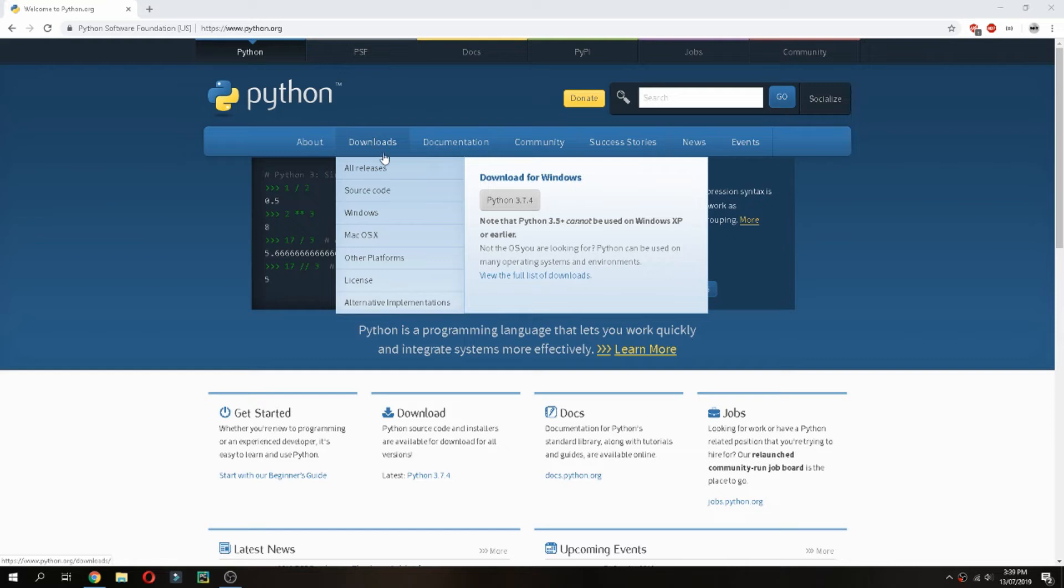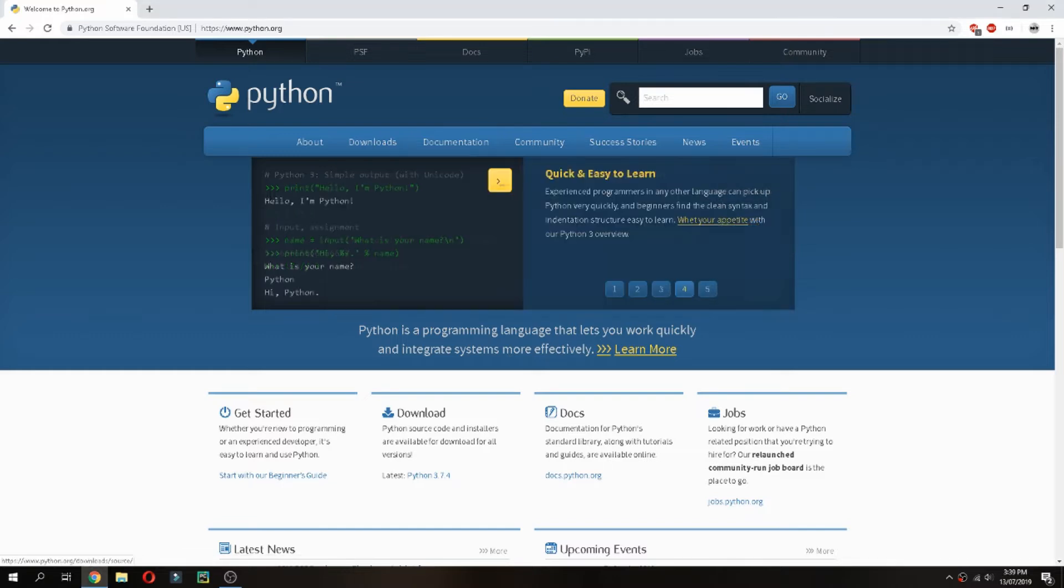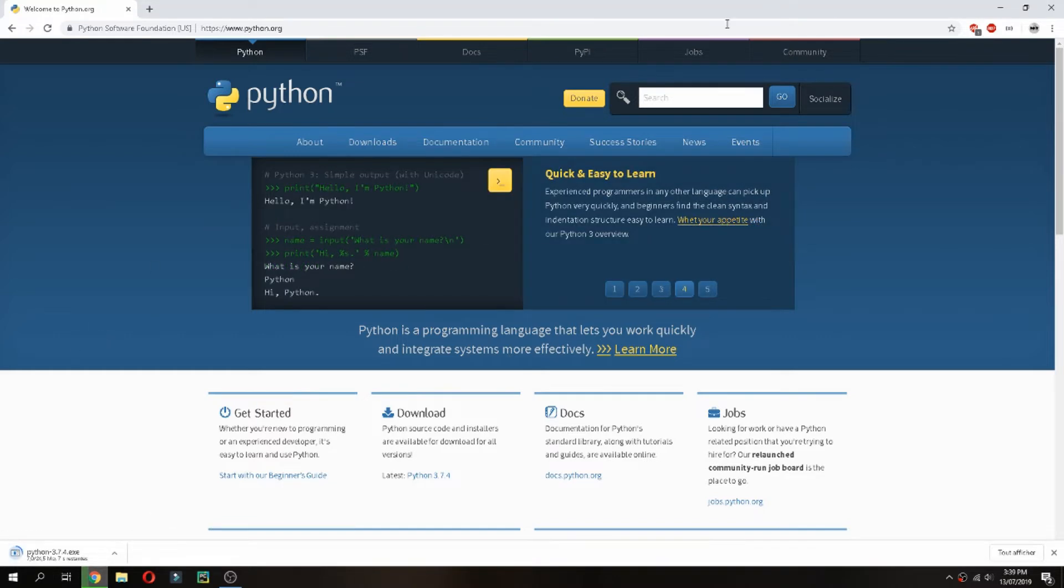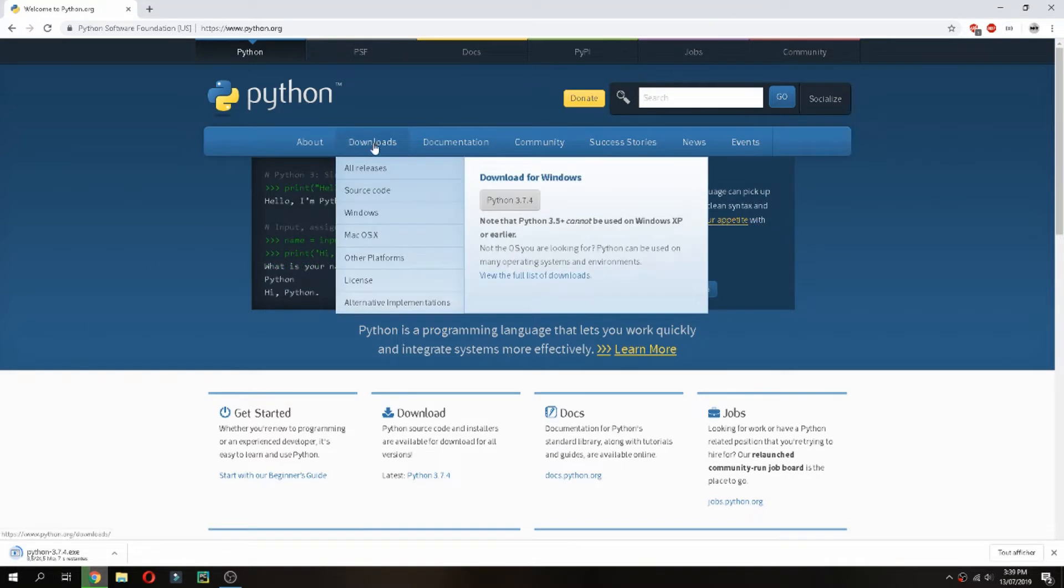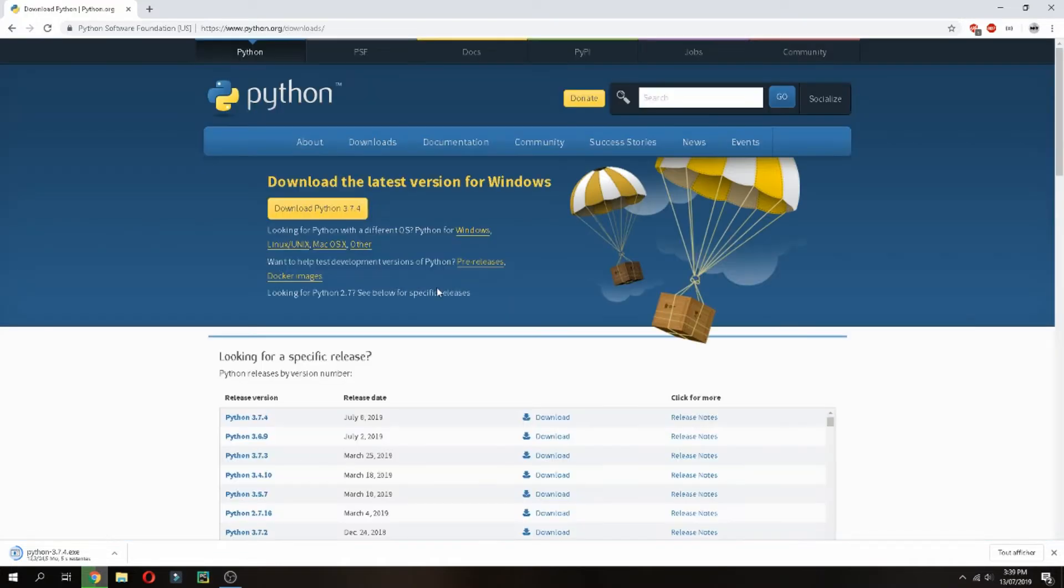This is the version for Windows, Python 3.7.4. Click here and it starts to download. We can see the release date is July 8, 2019.